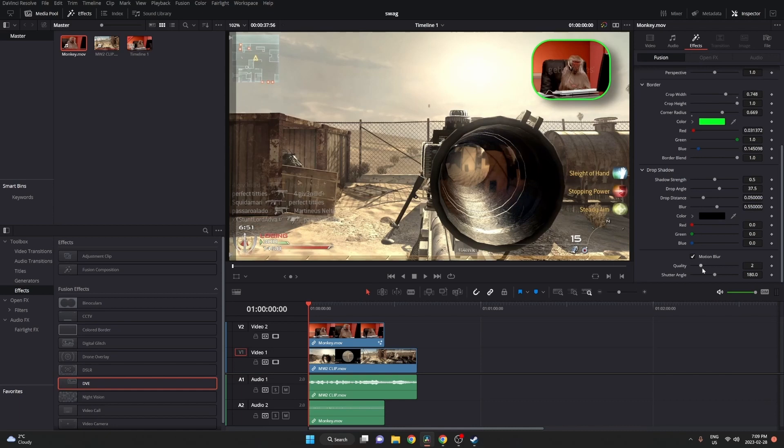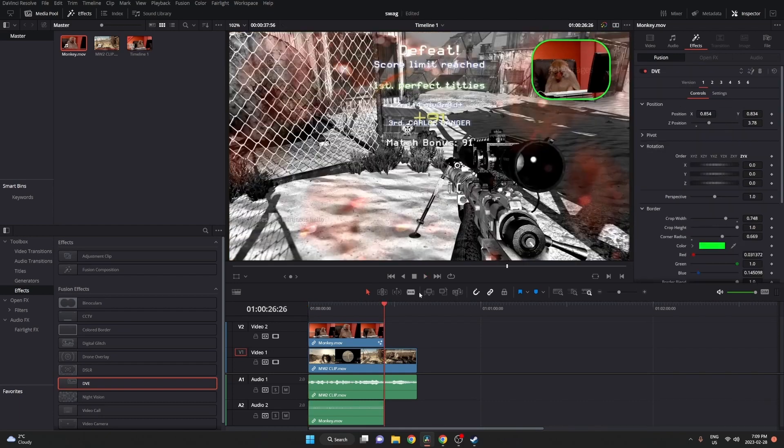Motion blur is going to add blur to the clip if you were to move it. So in this case, we're going to turn the quality up a bit in the shutter angle. Then we're going to go to the end of the clip, almost the end, and set a keyframe.